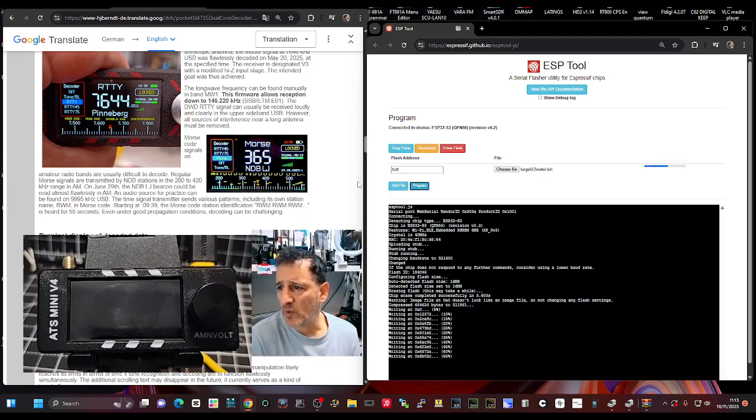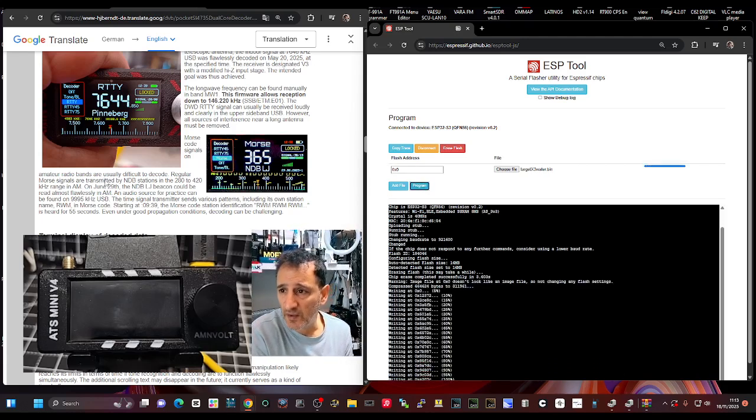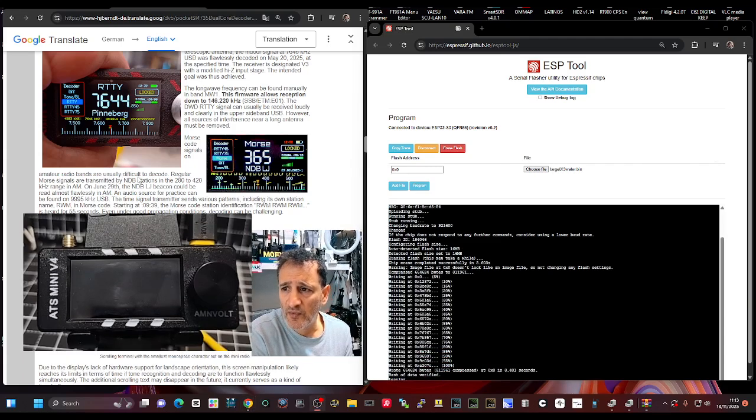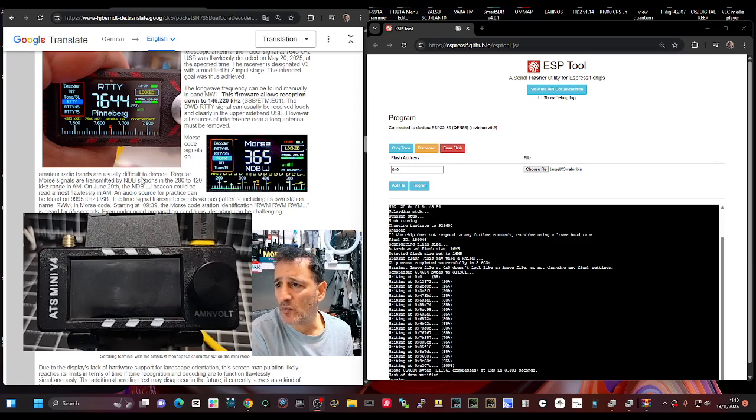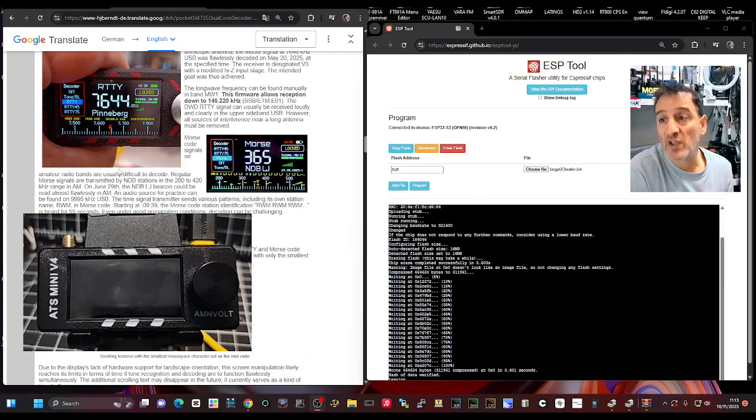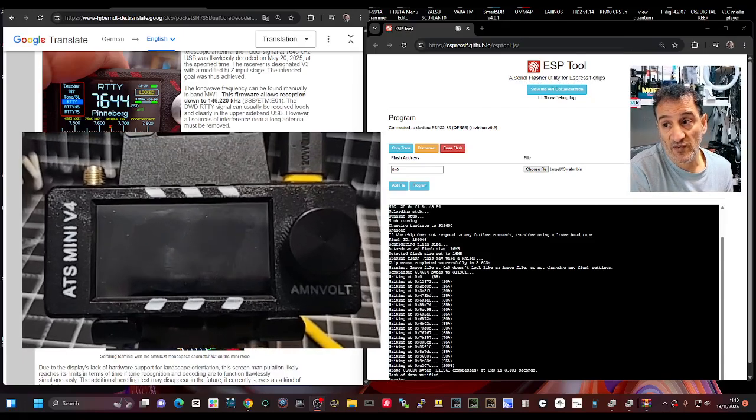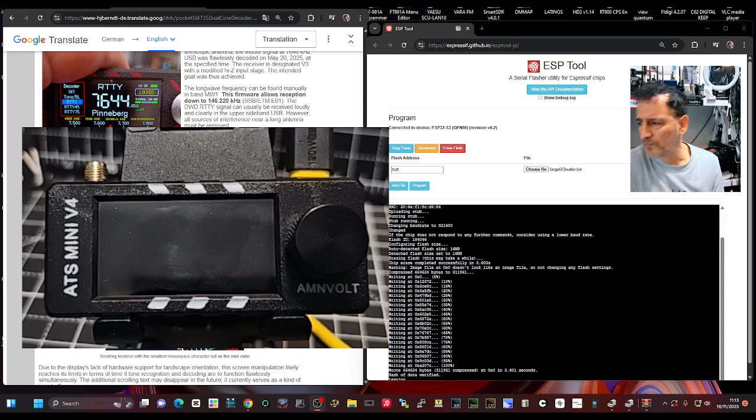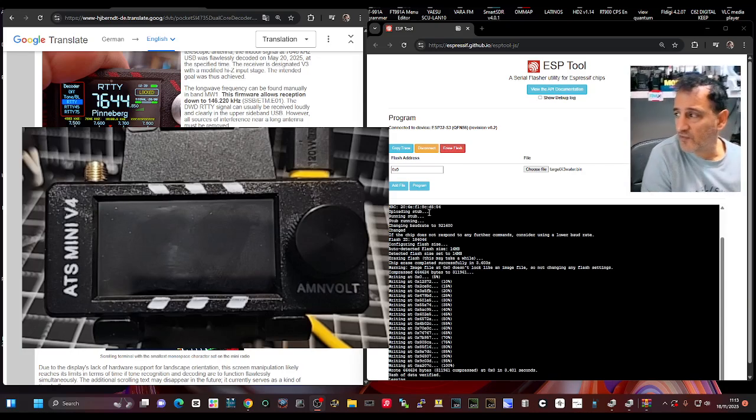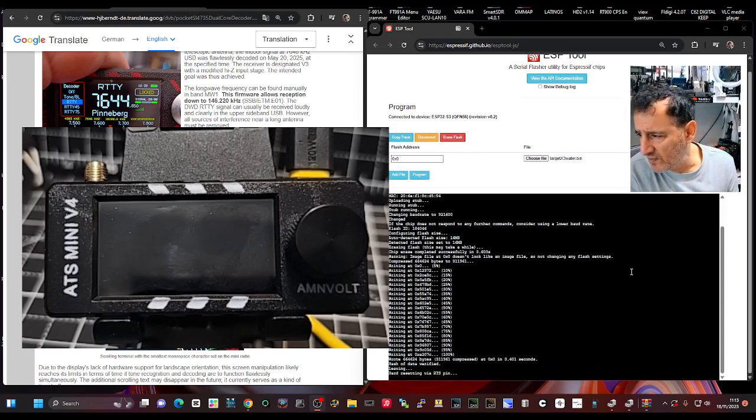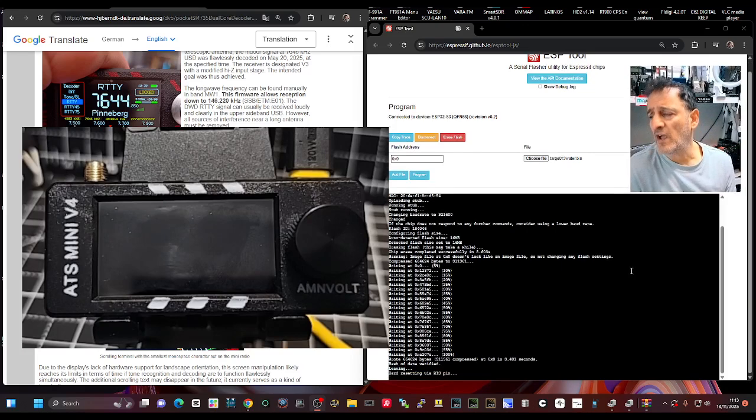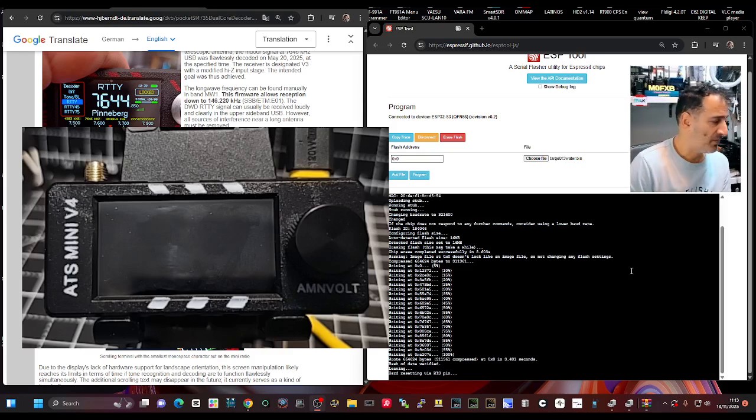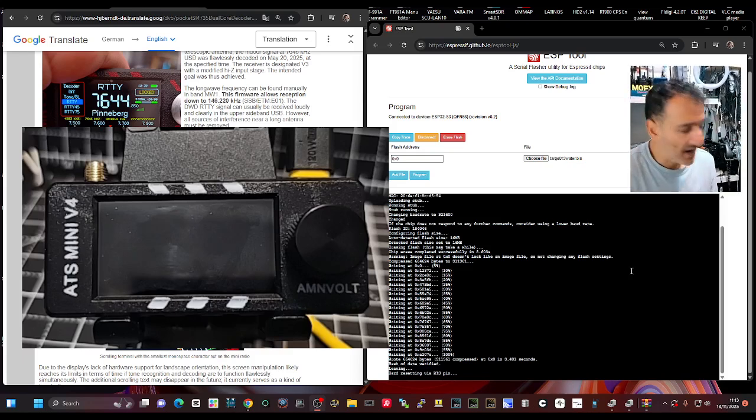And then we'll wait and hopefully when it reboots it will be good. And we can use the waterfall if this works. We'll be able to use the waterfall. And just reading what it says here, yeah I feel like when once it says hard resetting via RTS pin, that we're there.